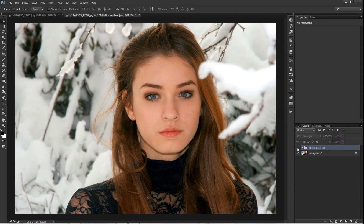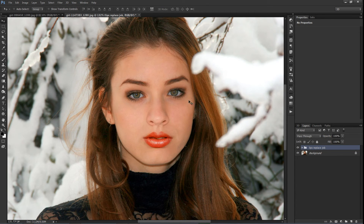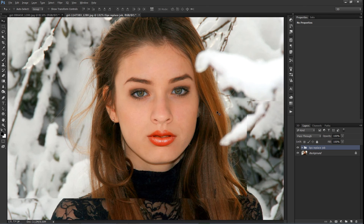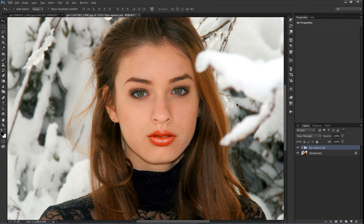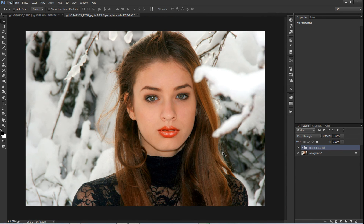Here is the before and after replacement. Please subscribe to our channel for more interesting tutorials every day. Thanks for watching — see you again in the next tutorial.